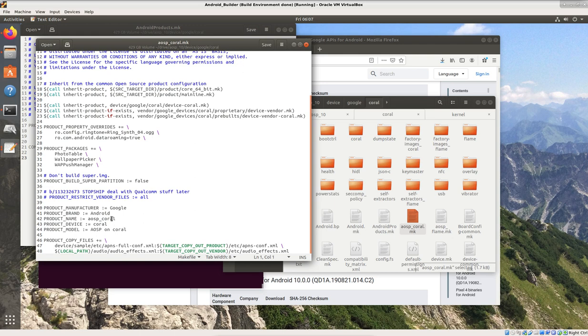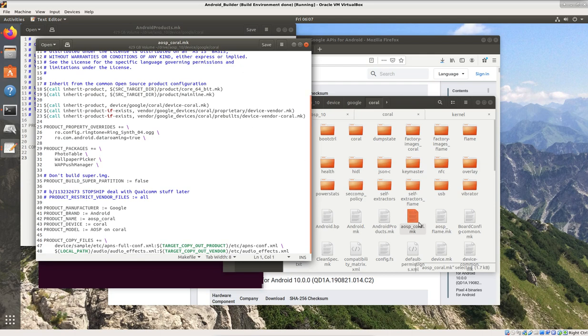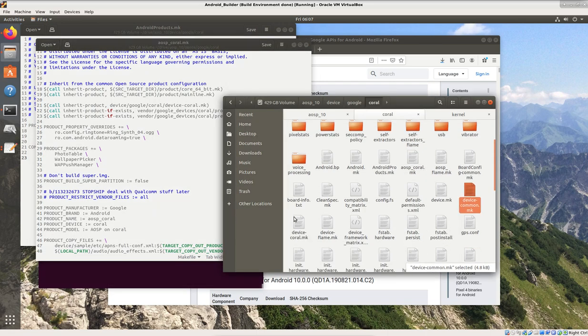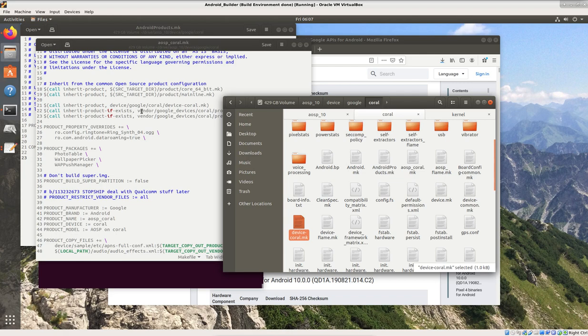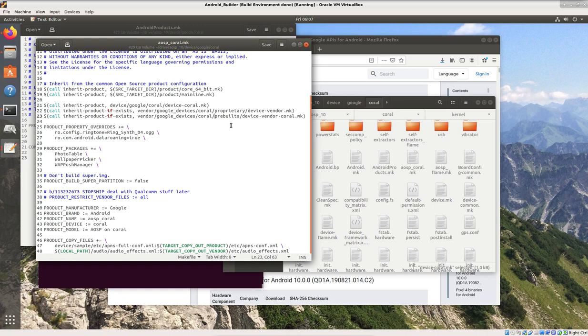And then what happens is, it says, okay, if I'm going to build that, I need to follow all of these instructions. And the instructions are, call these products. Go to the product core 64-bit.make file. Go to the product mainline.make file, and do whatever they say. Also, call device Google Coral device dash Coral.make. So, it's saying, okay, find device Coral.make right here, and run that as well. And then it also says, if it exists, go to vendor Google devices Coral proprietary device dash vendor.make. That's that stuff we're downloading right now. My internet's kind of slow, so I didn't want to wait too long for it. But we'll look at where we would put that in a minute. And we see also call, if it exists, Google devices Coral pre-built device vendor Coral, if it's there.